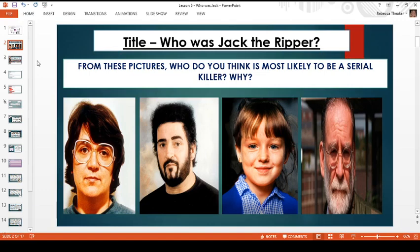Hi, welcome back to your next history lesson with me, Miss Theka. We are carrying on with the topic that we've been looking at over the past few lessons. Make sure you've got a pen and some paper in front of you now.